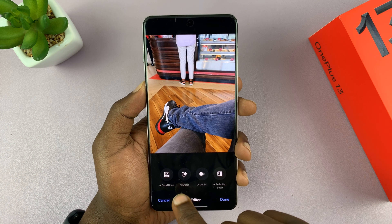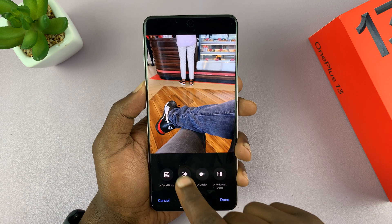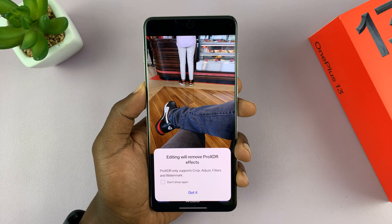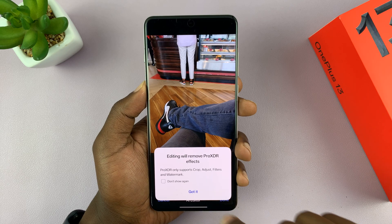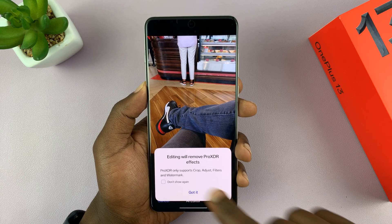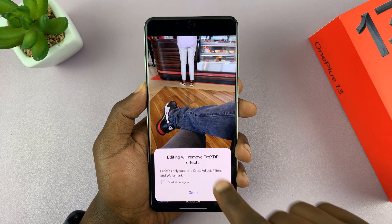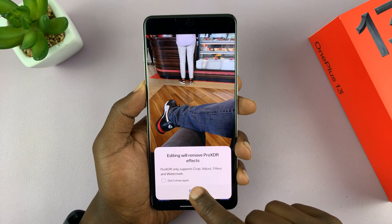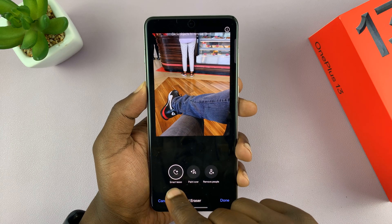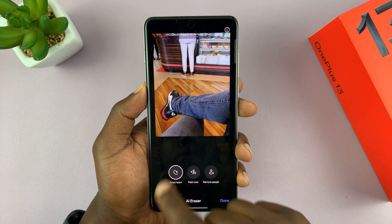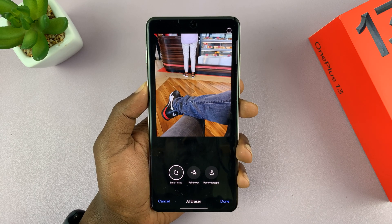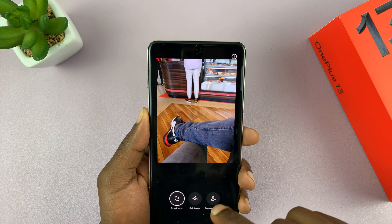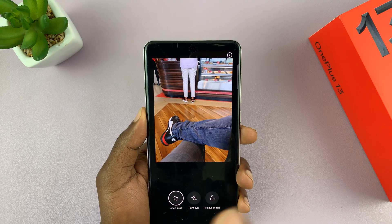Find the AI Eraser and tap on that. Using the AI Eraser is going to remove the Pro XDR effects on the photo, so just tap on 'Got it.' Then make sure the Smart Laser is selected and you want to circle over the object you want to remove.